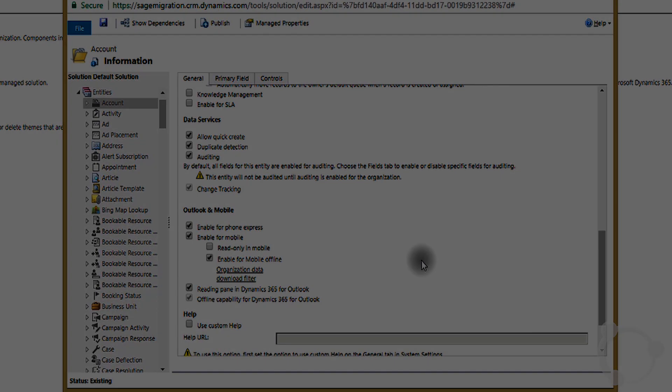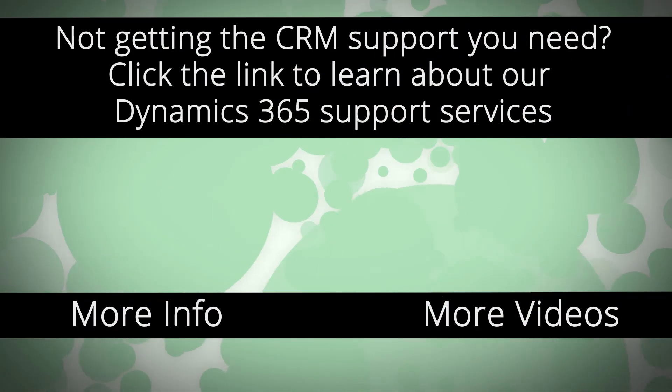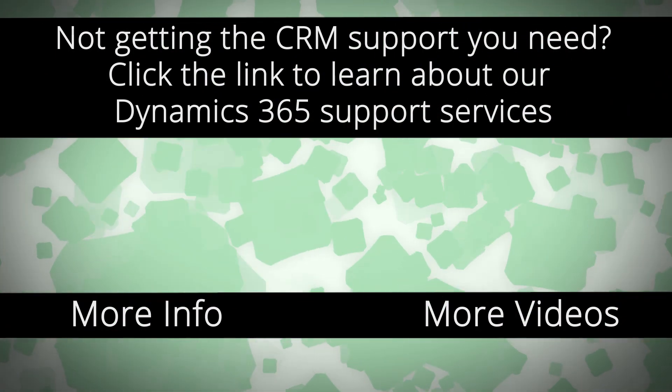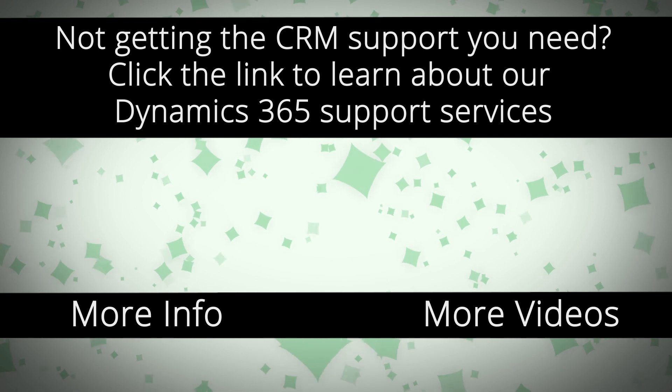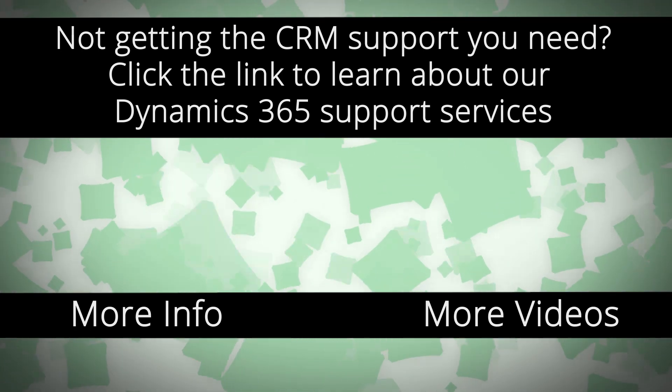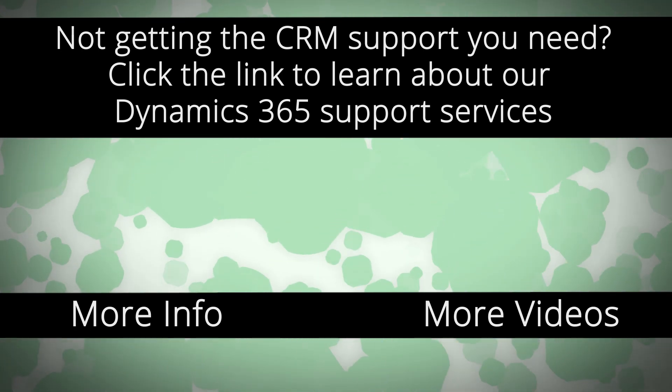Thank you. For more Dynamics 365 support and to learn how we can help you get the most out of your CRM system, click the link on your screen.